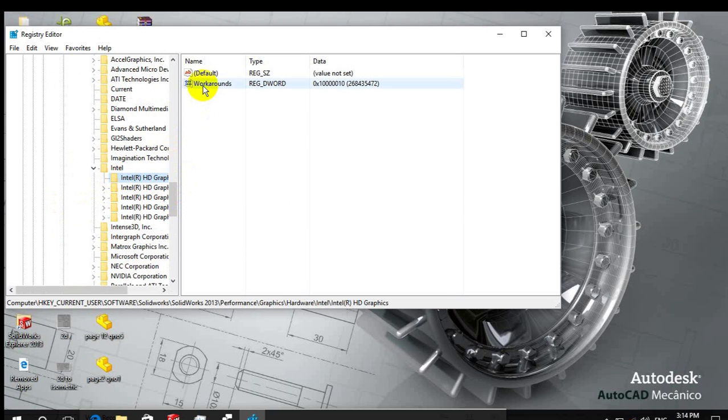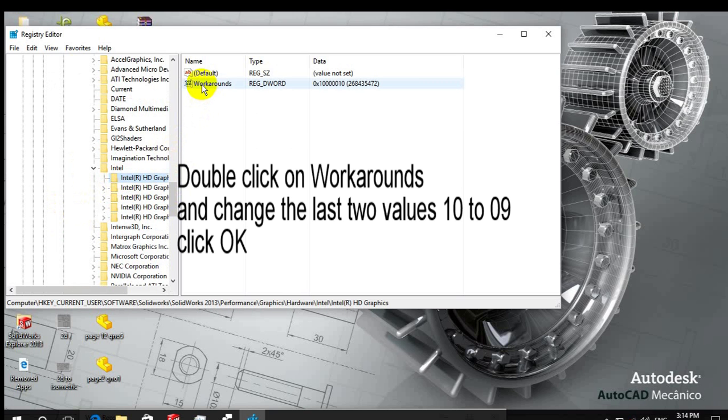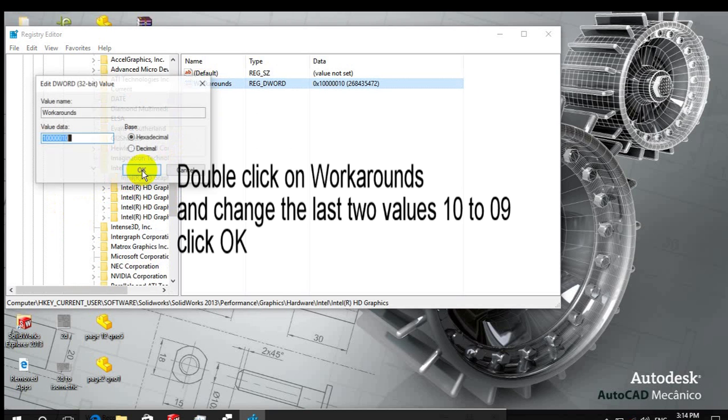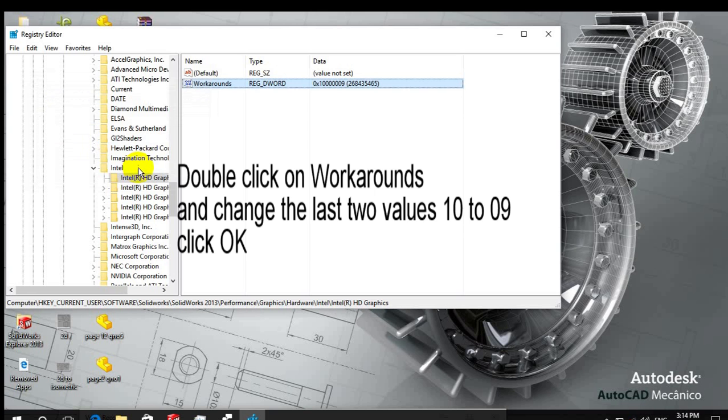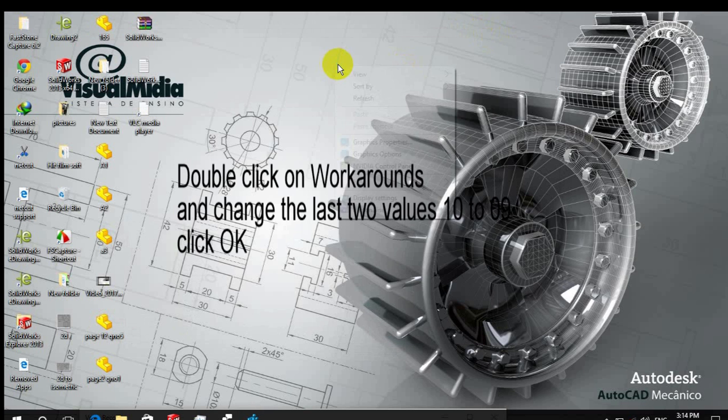And you can see here Workarounds is there, and you can change the value of Workarounds - the last number from 10 to 09. I have changed it, keep it OK.